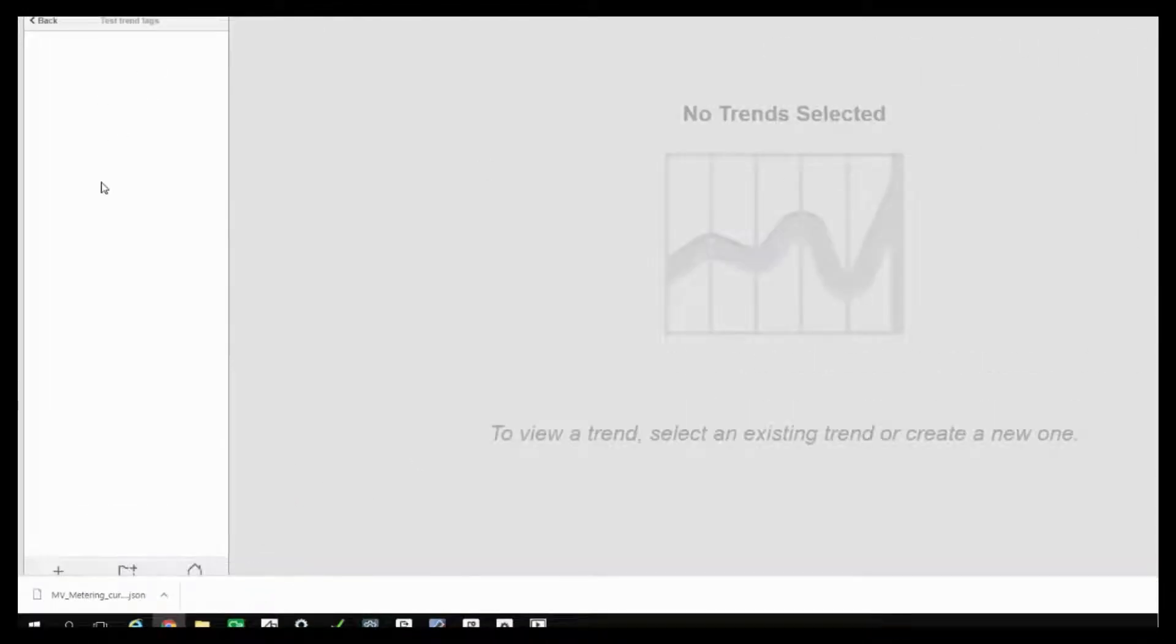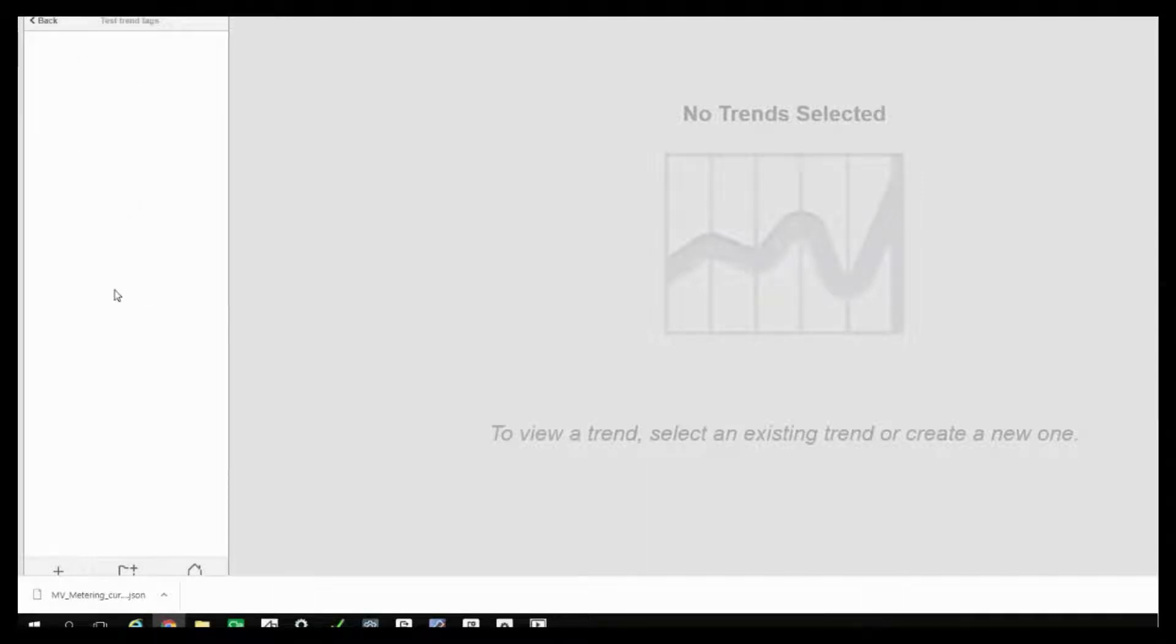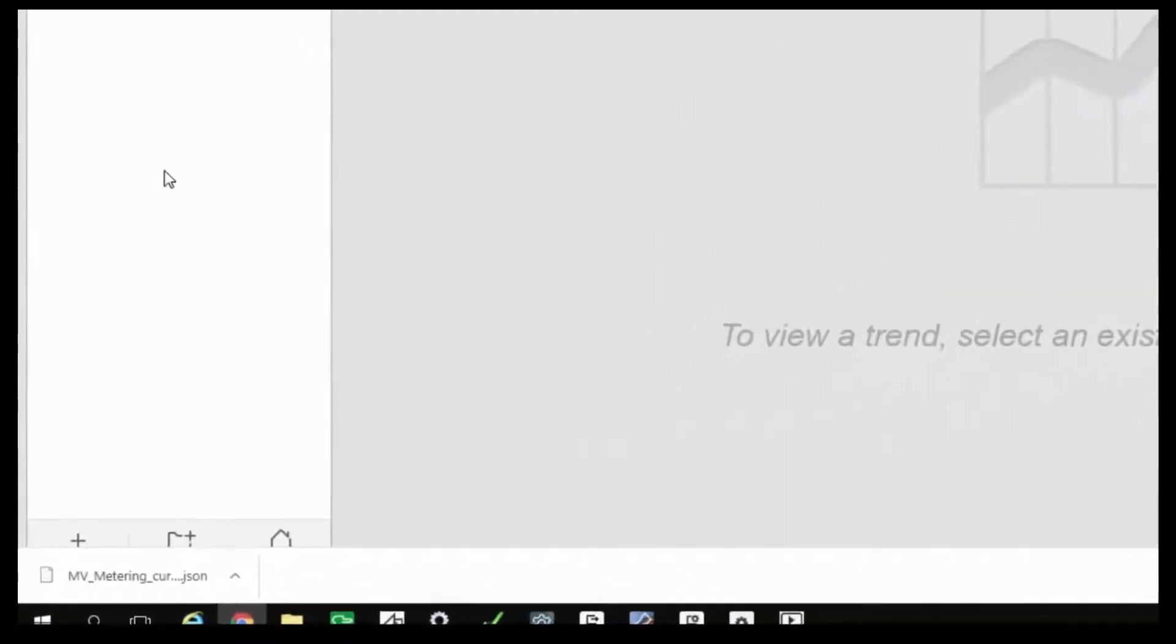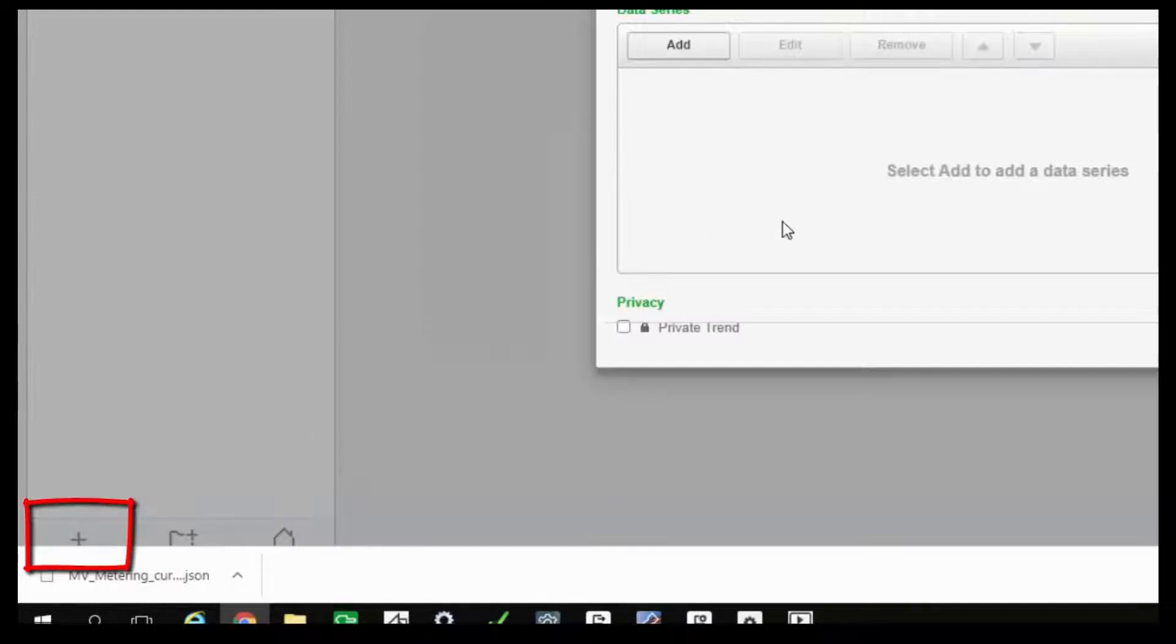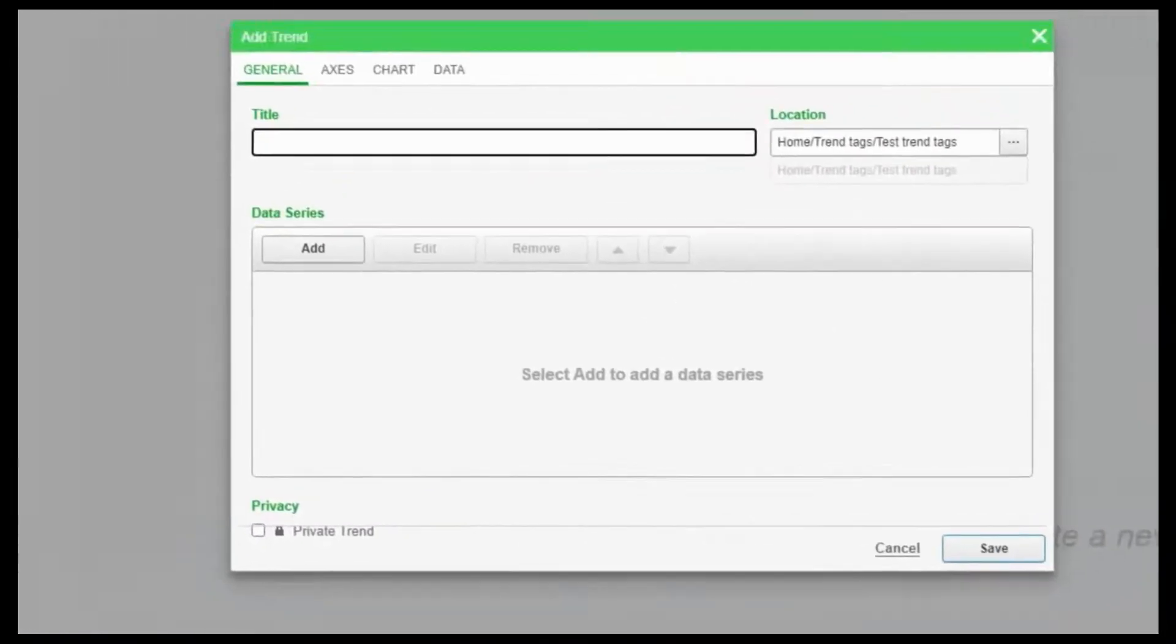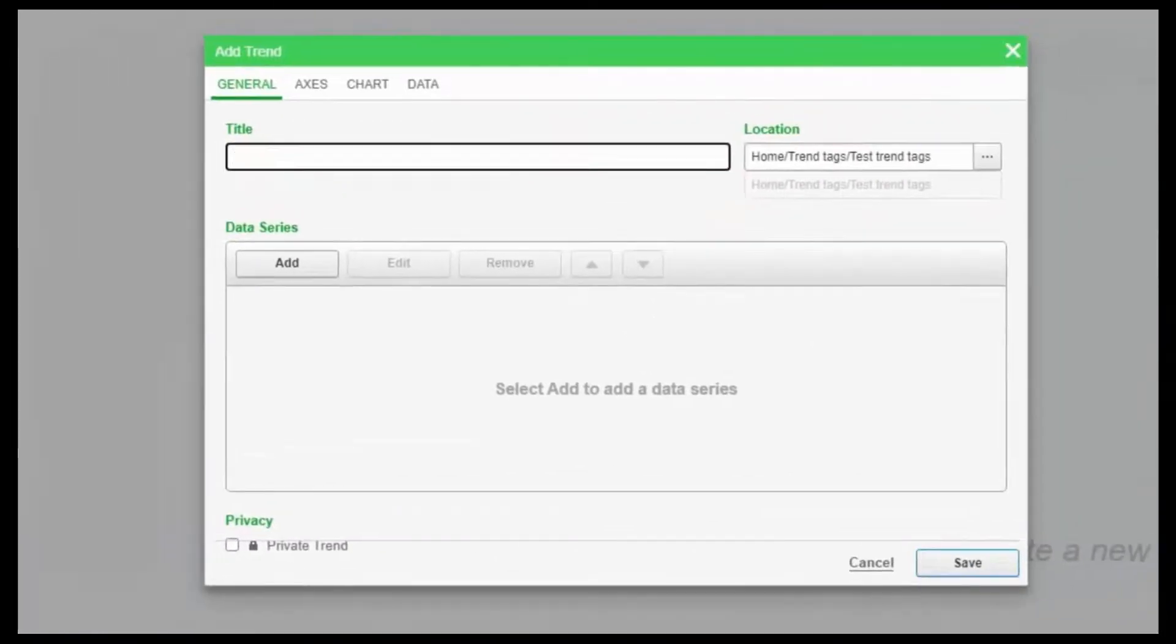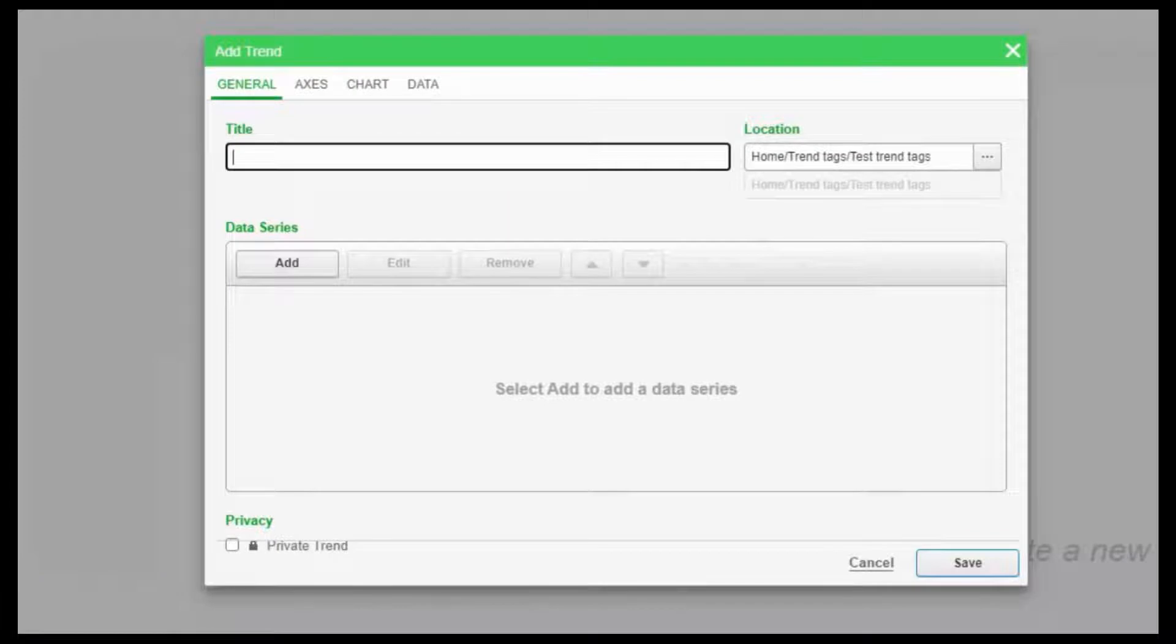Now there is a new folder created. You can create all your trends here. So in the trend library, at the bottom of the panel, click on the plus sign to add a new trend. This dialog box will create a new trend.